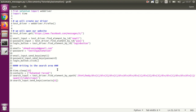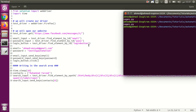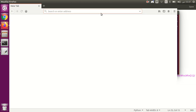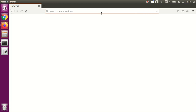Here we write the contact name, get the XPath, and call send_keys. So after login, we find the search text area, write the contact name, and let's see what happens.